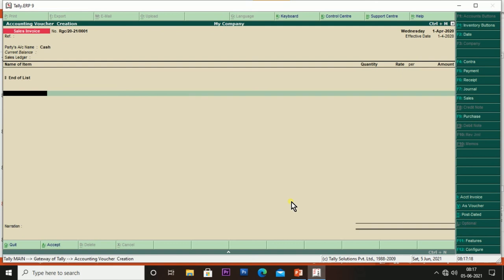Thank you students. Today we have seen multiple ledgers and how to create voucher types. Thank you. God bless you.